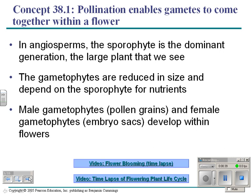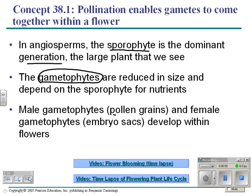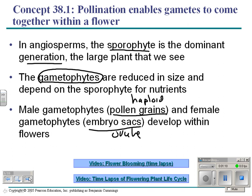The first thing that happens is pollination. In angiosperms, the sporophyte is the dominant generation — remember alternation of generations in plants. In angiosperms, gametophytes are reduced. The gametophytes are pollen grains, which are haploid, and embryo sacs — the female gametophyte or ovule — which develop within flowers. Those two come together to make a sporophyte, or diploid plant.